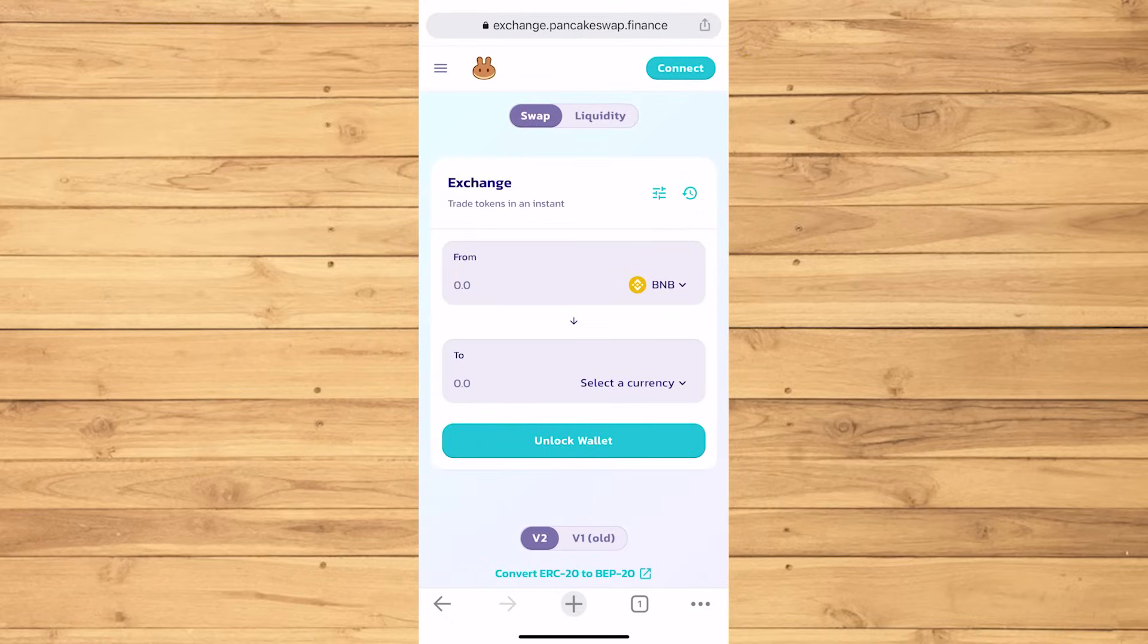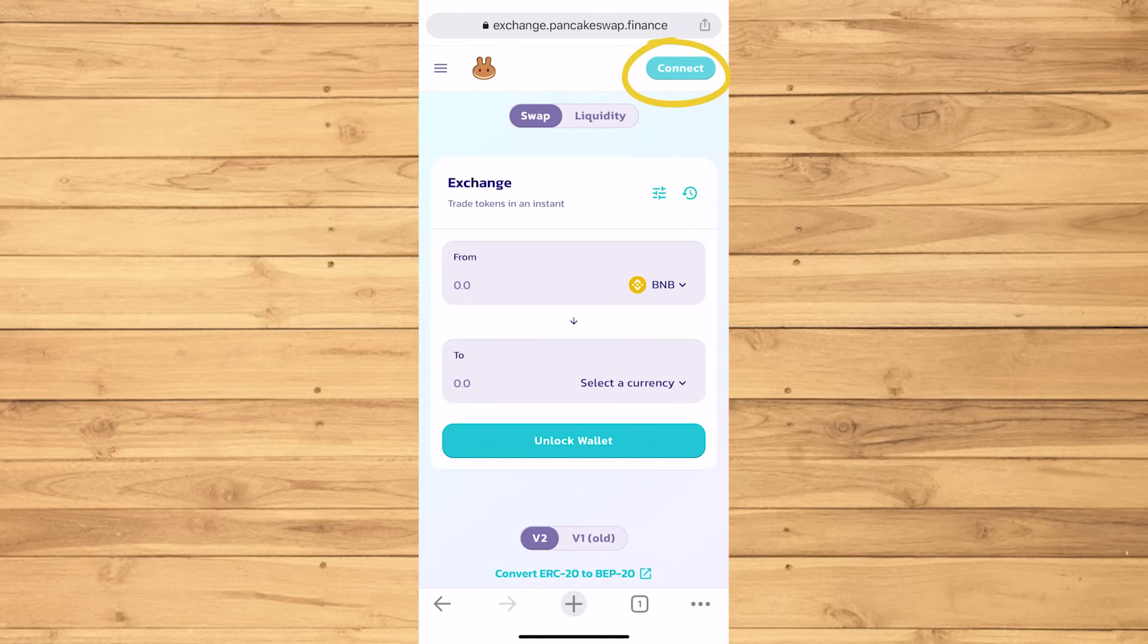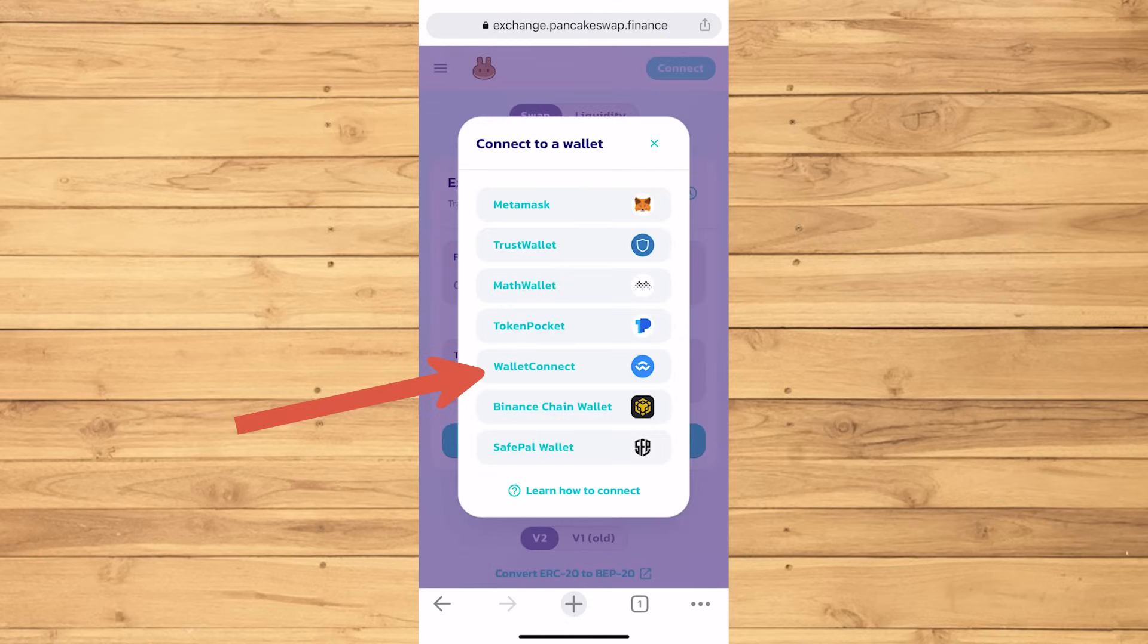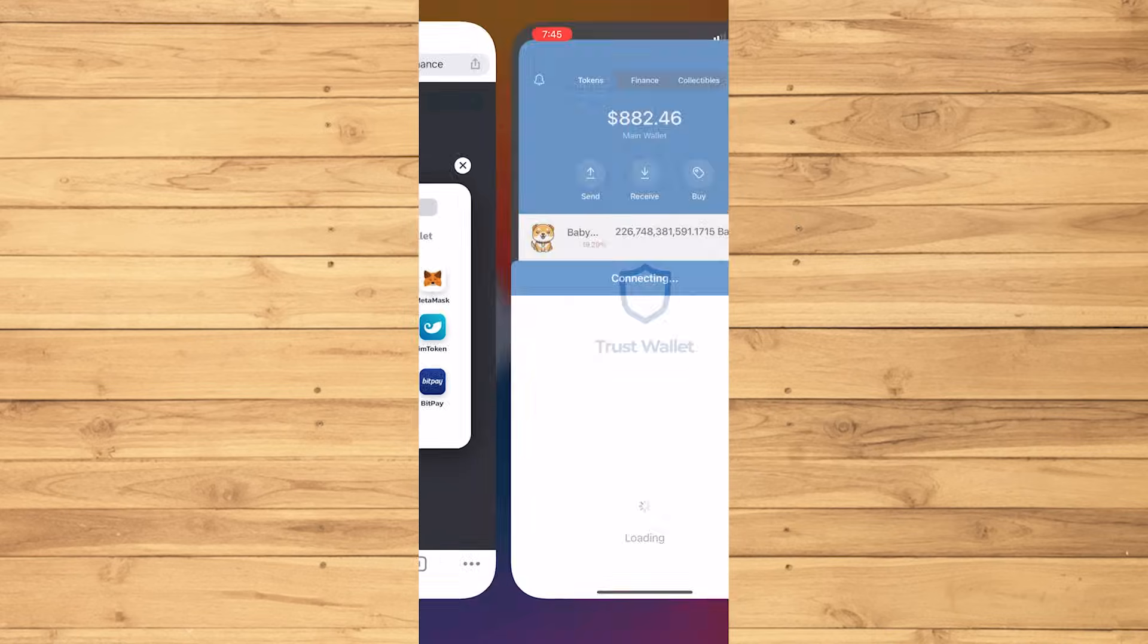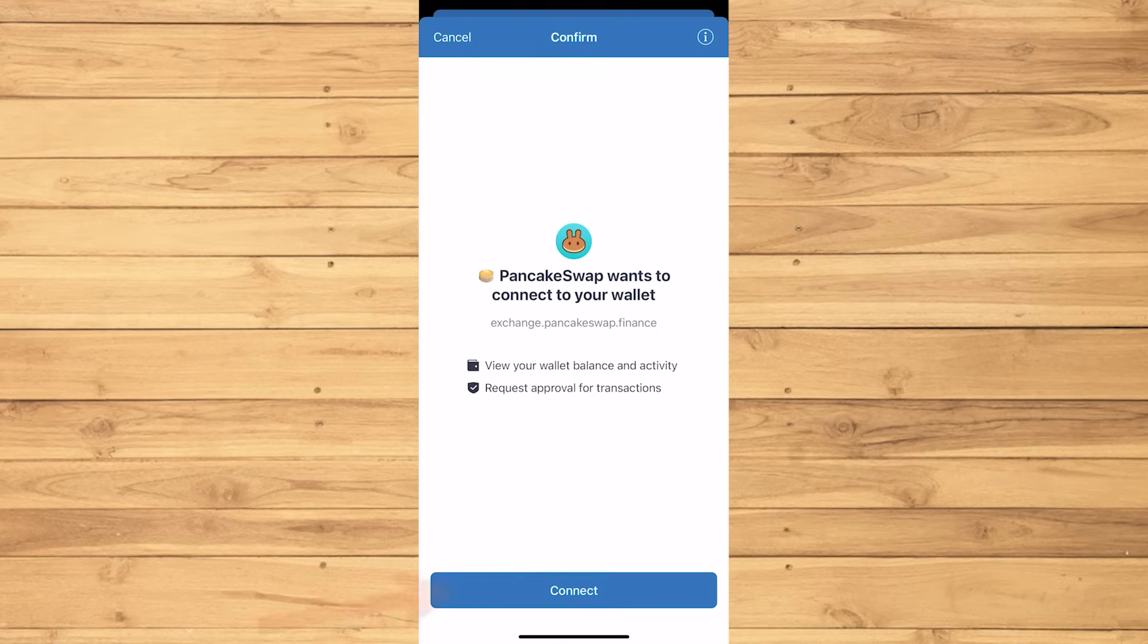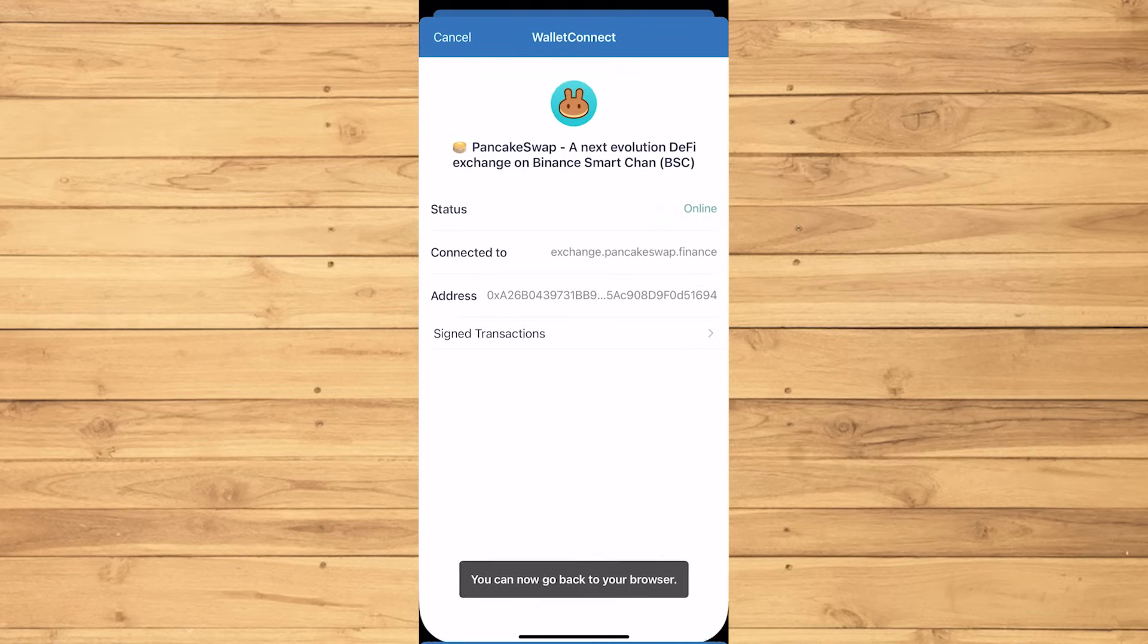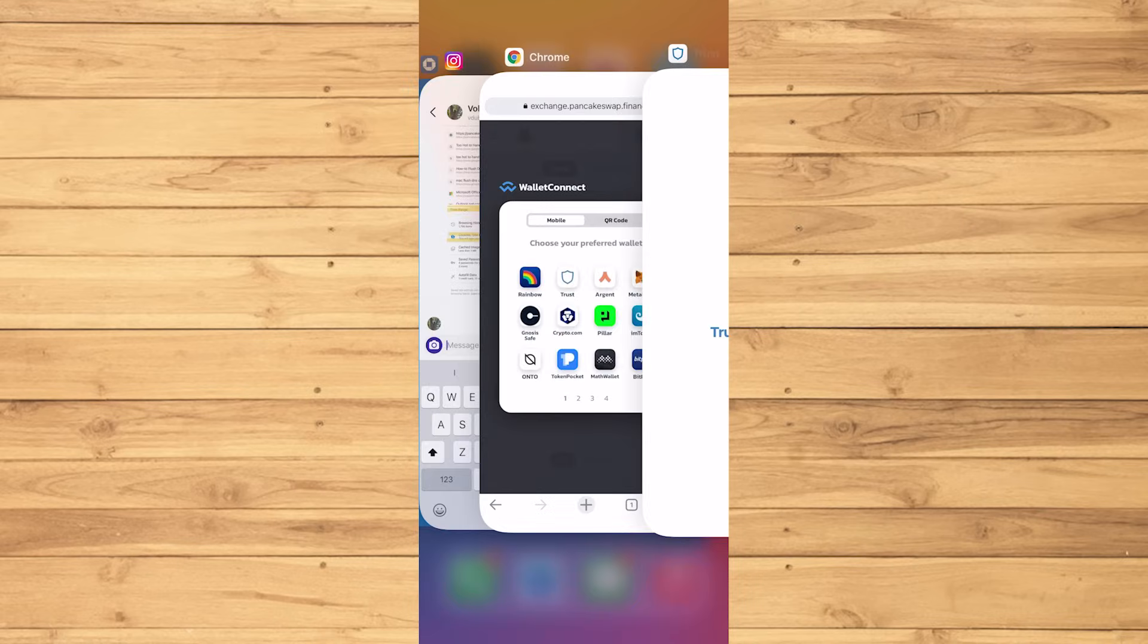Now, it's pretty much the same step as a while ago. You can go ahead and connect again. Choose Wallet Connect. Then now we see all these icons. Tap Trust. Then connect. Now go back to your internet browser.